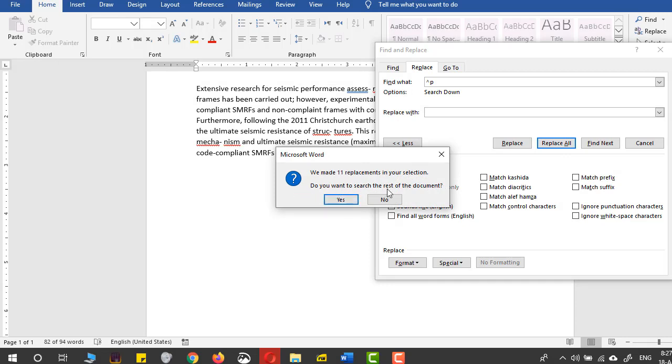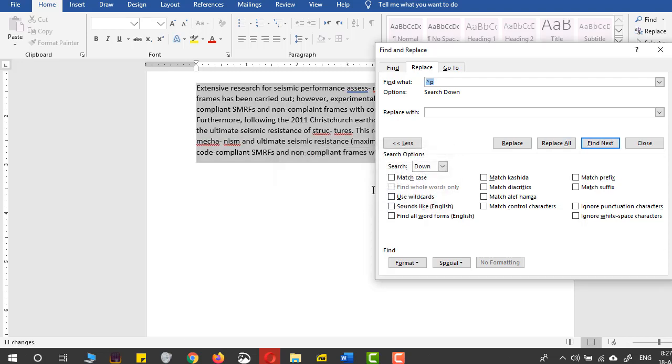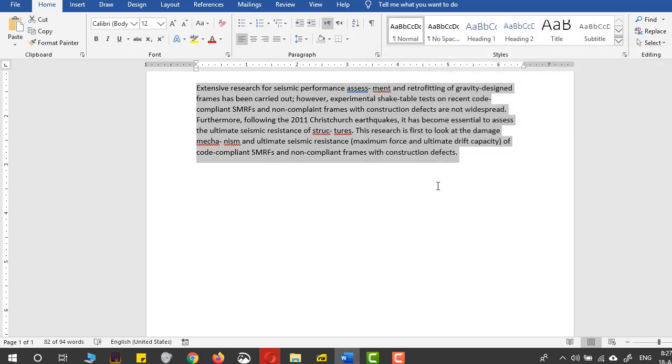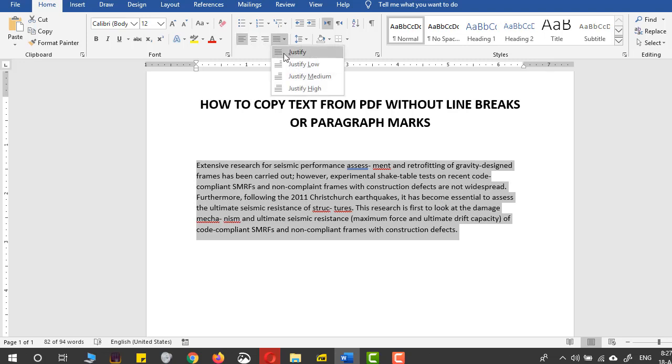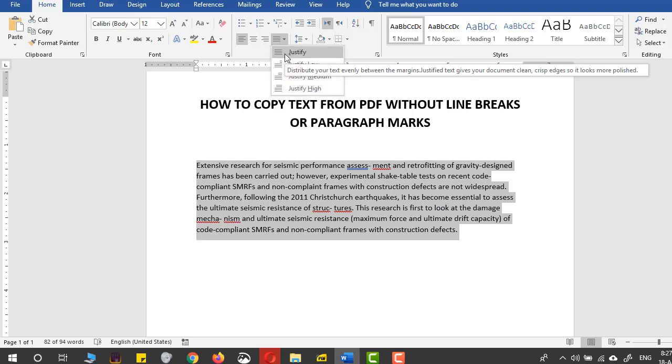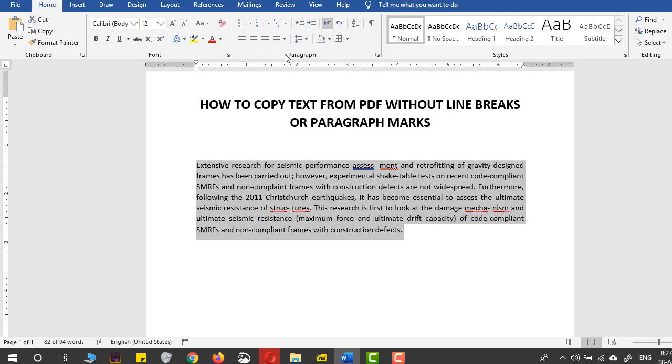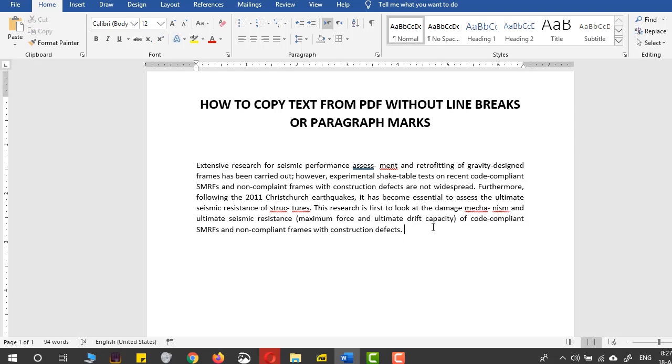When asked to search the rest of the document, I'll press No because I only want changes in the selected portion. The text has been adjusted to the margins. However, it's left-aligned, so I'll press Justify. Now the space is covered, but there are still some problems—these hyphenated parts from the PDF.